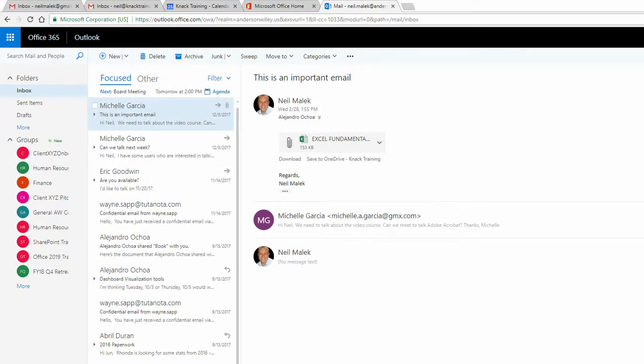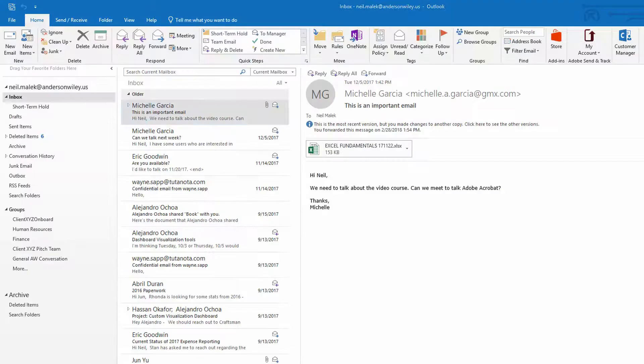Now through the desktop version of Microsoft Outlook, let's take a look at the subject line of this email in the reading pane. Again, if I try to type into here, nothing happens.